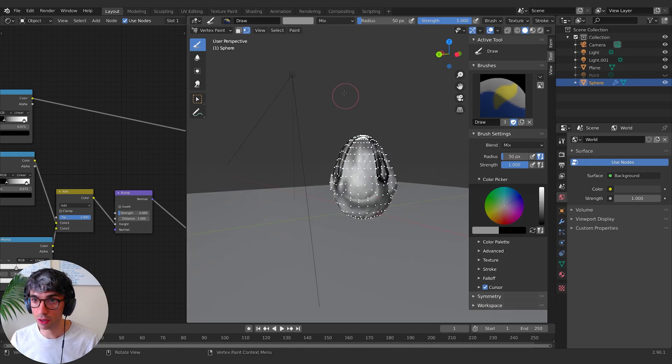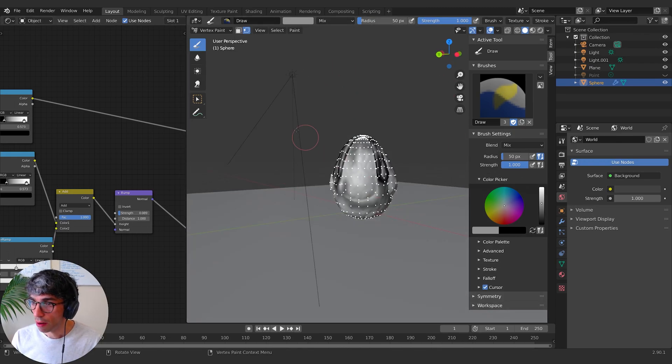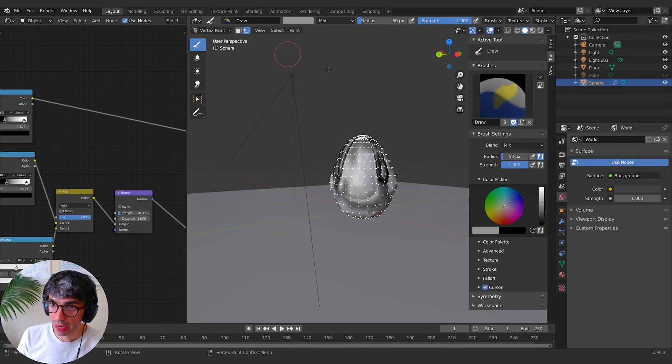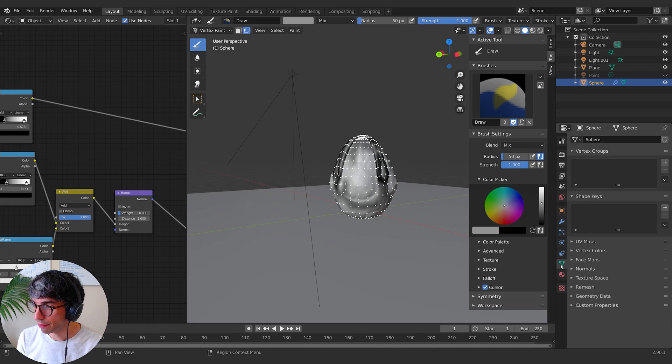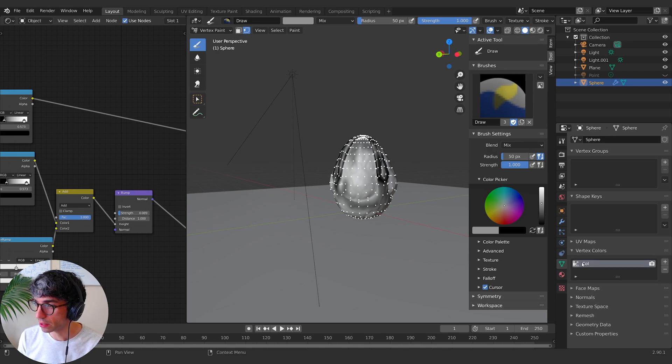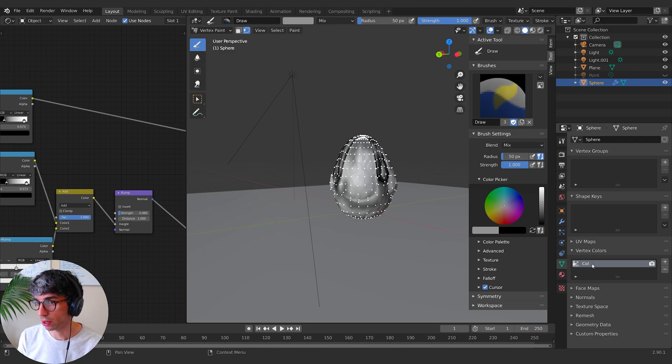So we've got all these like random vertexes. Now, what do we do with this? Well, automatically by painting onto this guy or we go to this little green tab, we've got vertex colors. It's created this new group here called col for color. We can call it whatever we wanted to, but I can now bring this over.